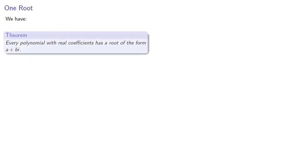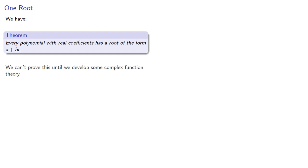So we have the following result: Every polynomial with real coefficients has a root of the form a plus bi. We can't actually prove this until we develop some complex function theory, but let's assume this is true for now and see where it takes us.